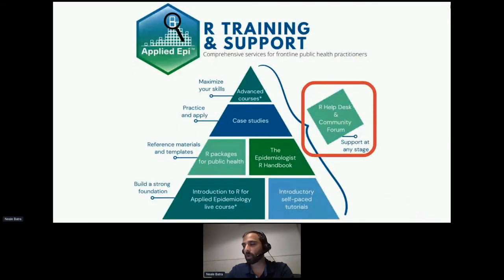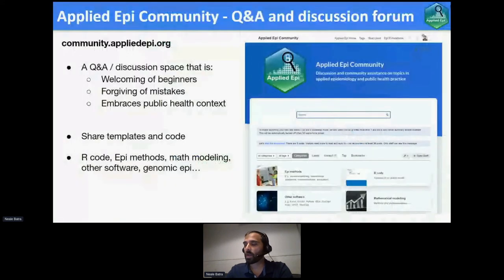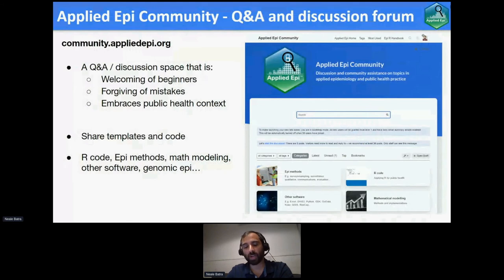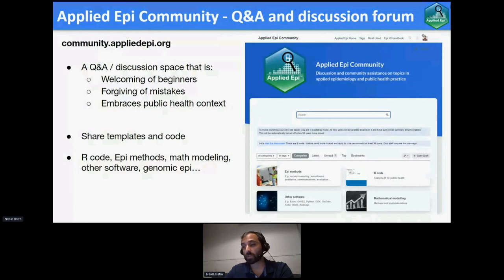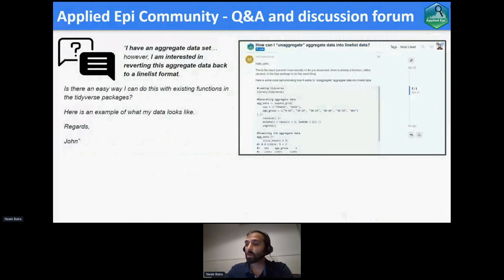We all know that training alone is not adequate — it may be required, but it's not sufficient. We've addressed this in two pieces. One is the Applied Epi community, a Discourse forum — different from Discord — similar to Stack Exchange but much more friendly and welcoming of mistakes, embracing the public health context behind questions rather than just stripping it down to coding. Many people, myself included, are intimidated to post on Stack Exchange. So we have topic areas covering code, epi methods, other software, and math modeling. You can post a question and get answers within a day or two from people around the world, and read it for free or join with a free login.